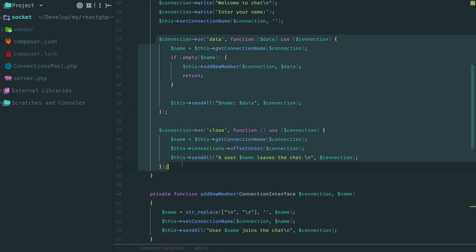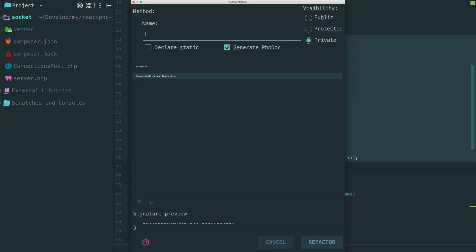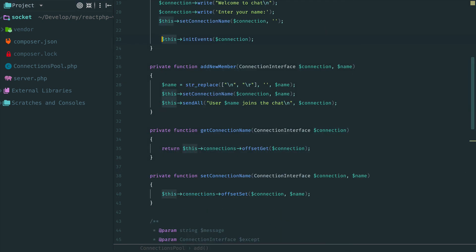And actually this code can be also extracted. What we are doing here? We add handlers for connection events. So let's call it initEvents.